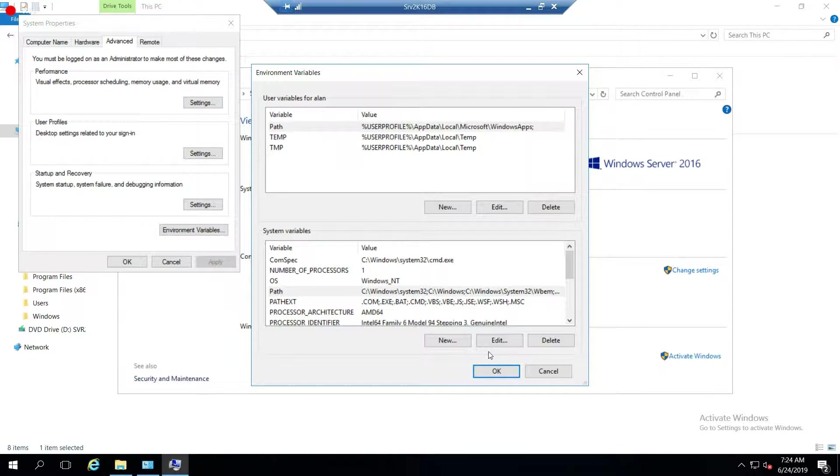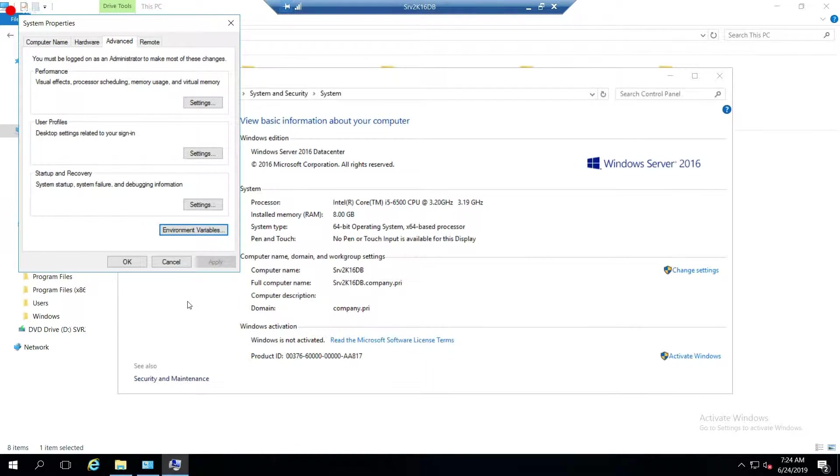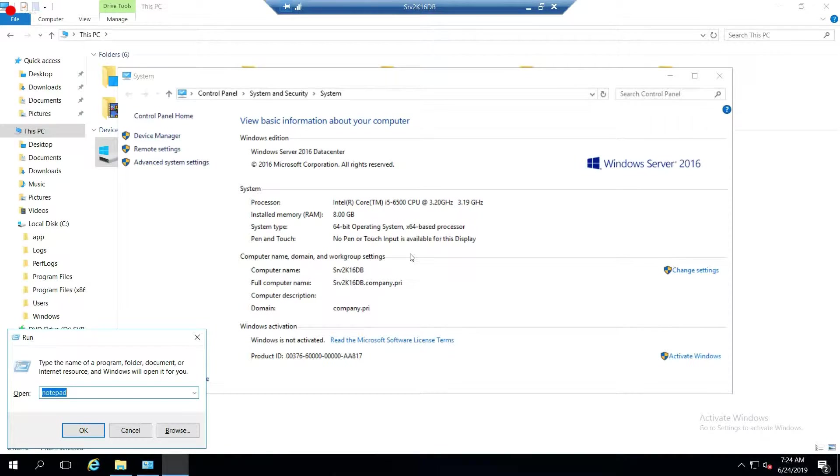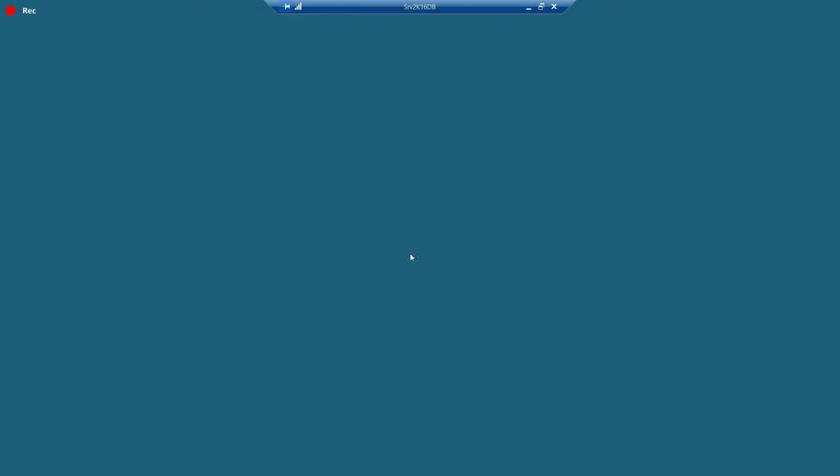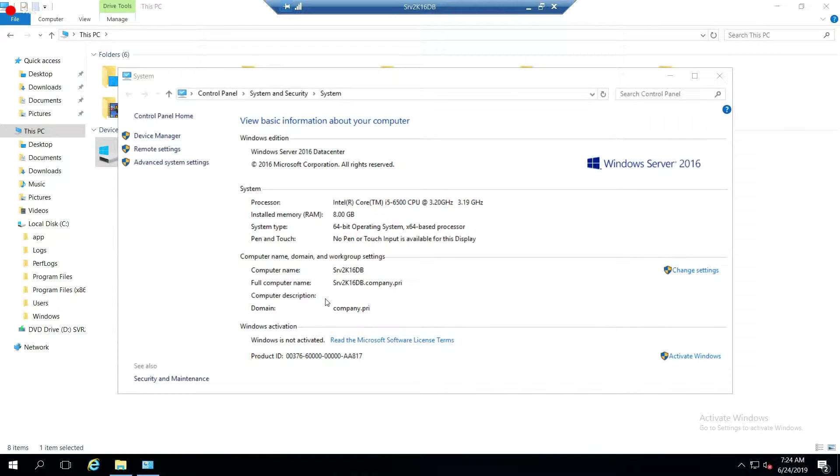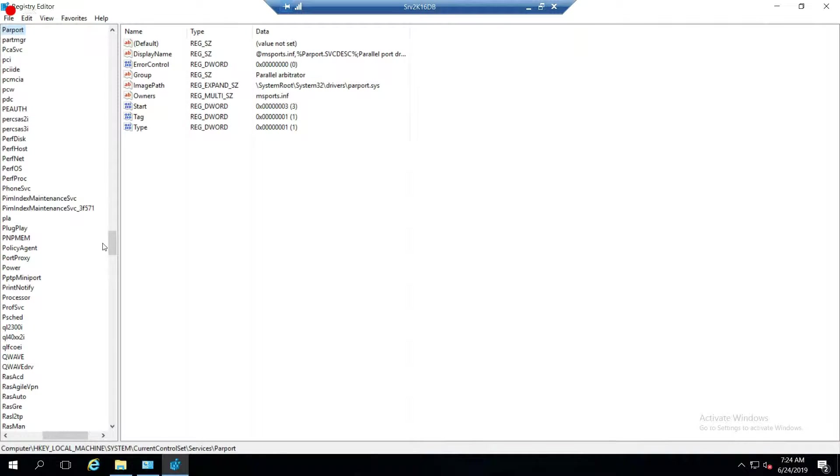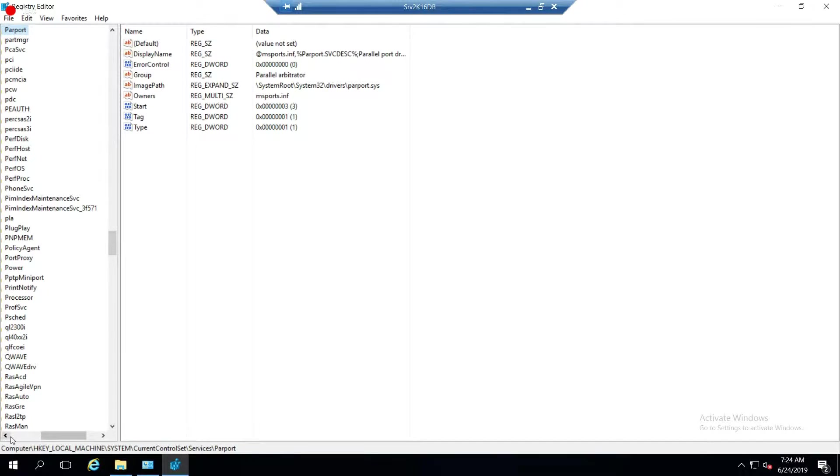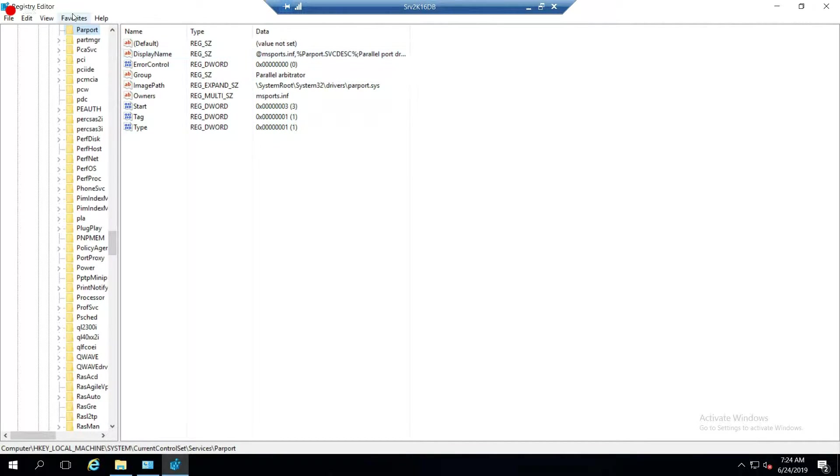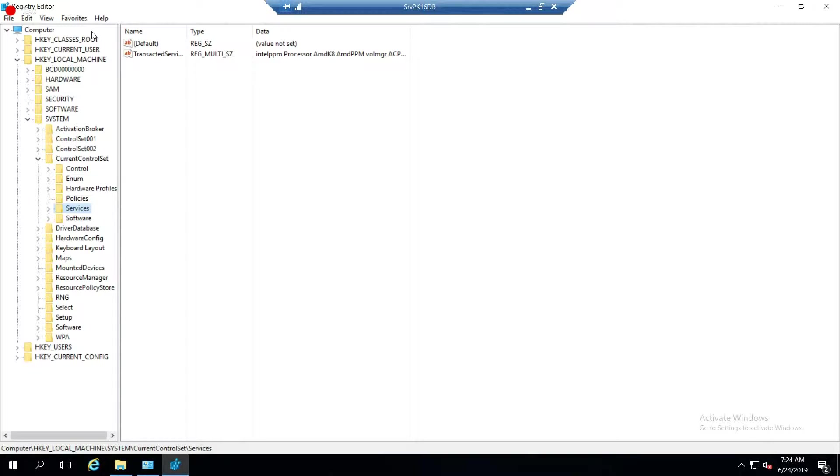That is the environment variable. That's step one, done. Next is to delete the registry entries. So let's go to regedit, and we are going to go to... let me do this. I think I've been in here before.